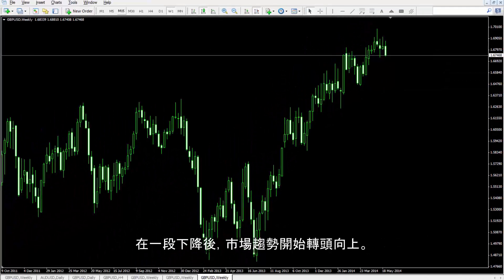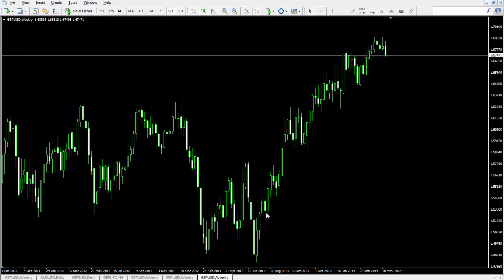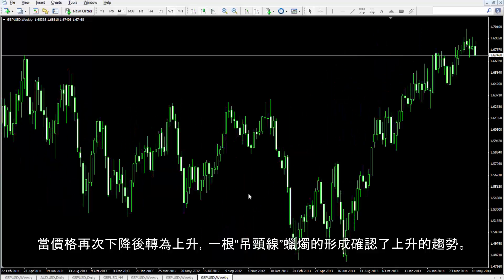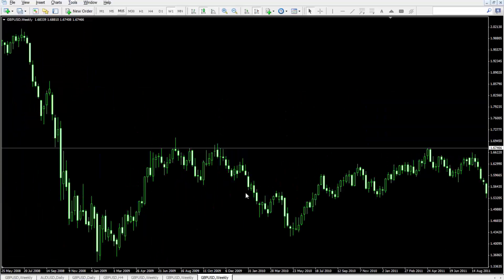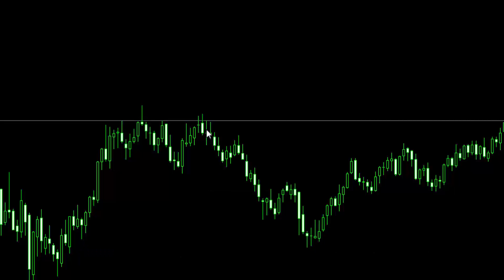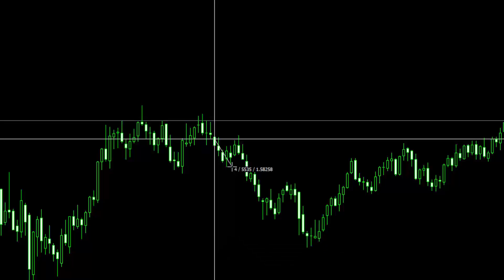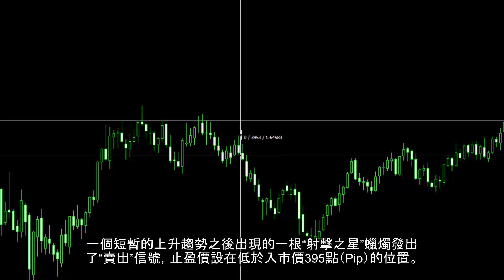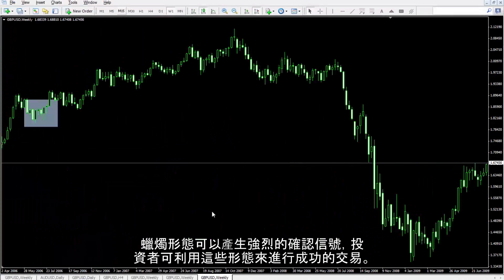After a downward direction, market trend started an upward direction. A hanging man candle has formed in this uptrend that confirmed trend direction. Again, after price increased following a decline, a hanging man candle has formed with a confirmation of upward direction. These candles generate powerful and reliable signals that a trader can determine while placing an order. For example, after a downward trend started its movement, an inverted hammer confirmed a continuous downward direction. TP prices could be 320 and 480 pips lower than the entry price. Just after a transient small uptrend, a shooting star candle generated a sell signal, with TP price 395 pips lower than the entry price. Candles are powerful confirmations that a trader can exploit for successful trades.